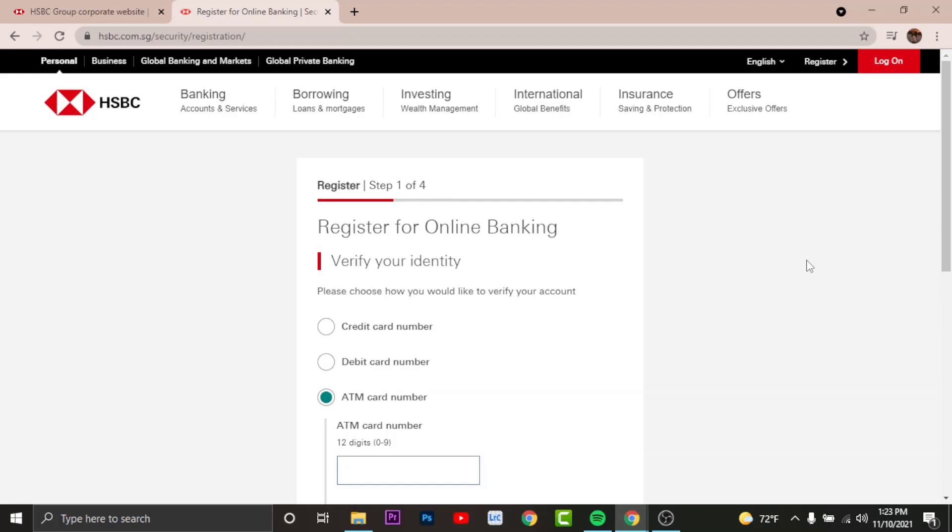So the next time you log on to HSBC Online Banking, you can log in with your username and the setup password that you have created.